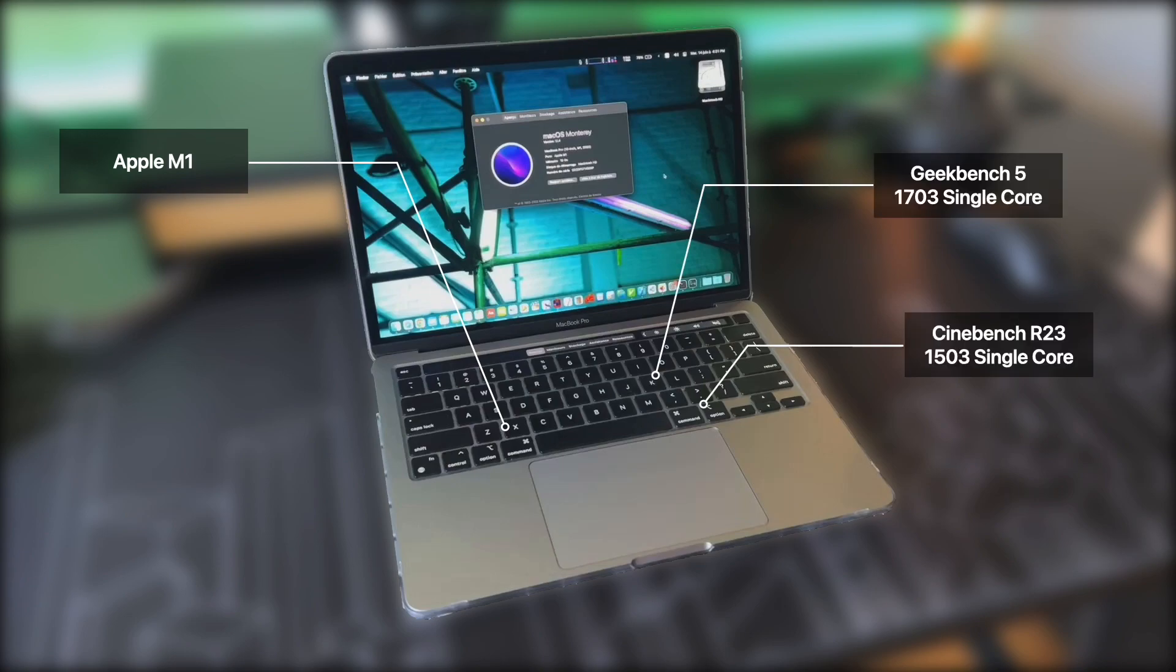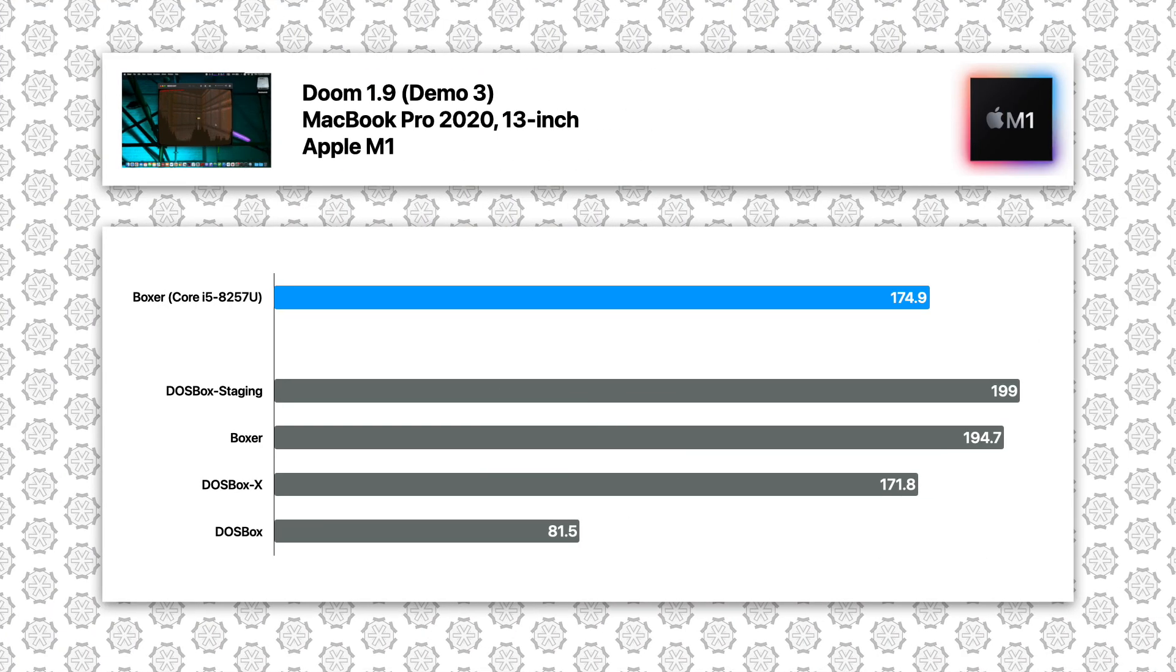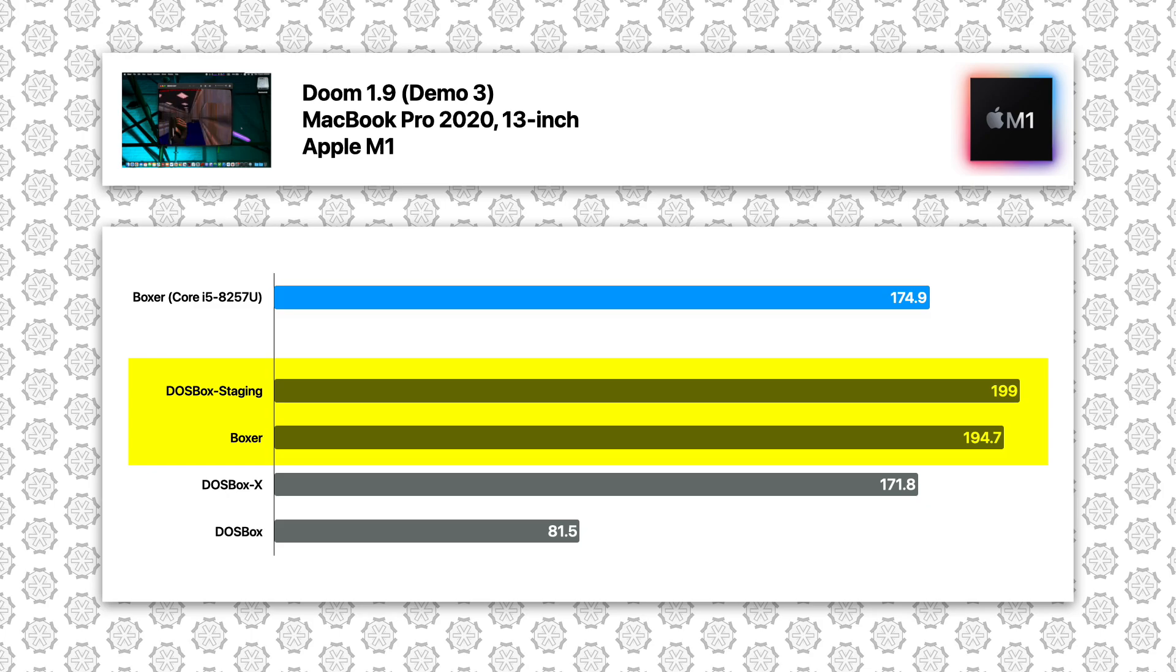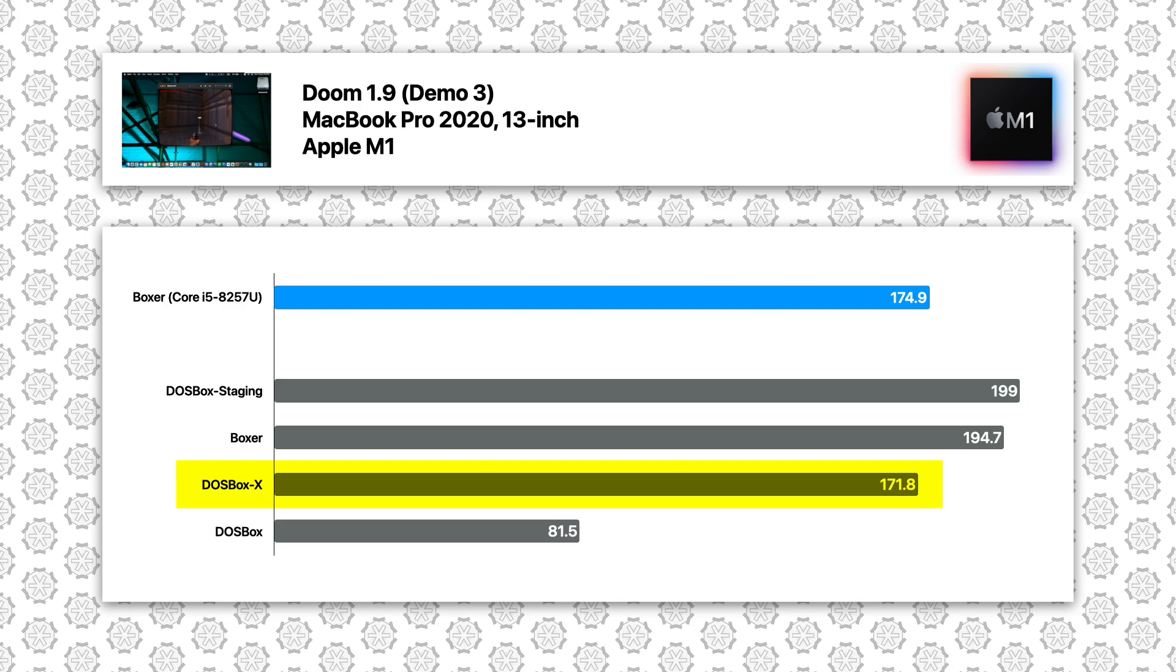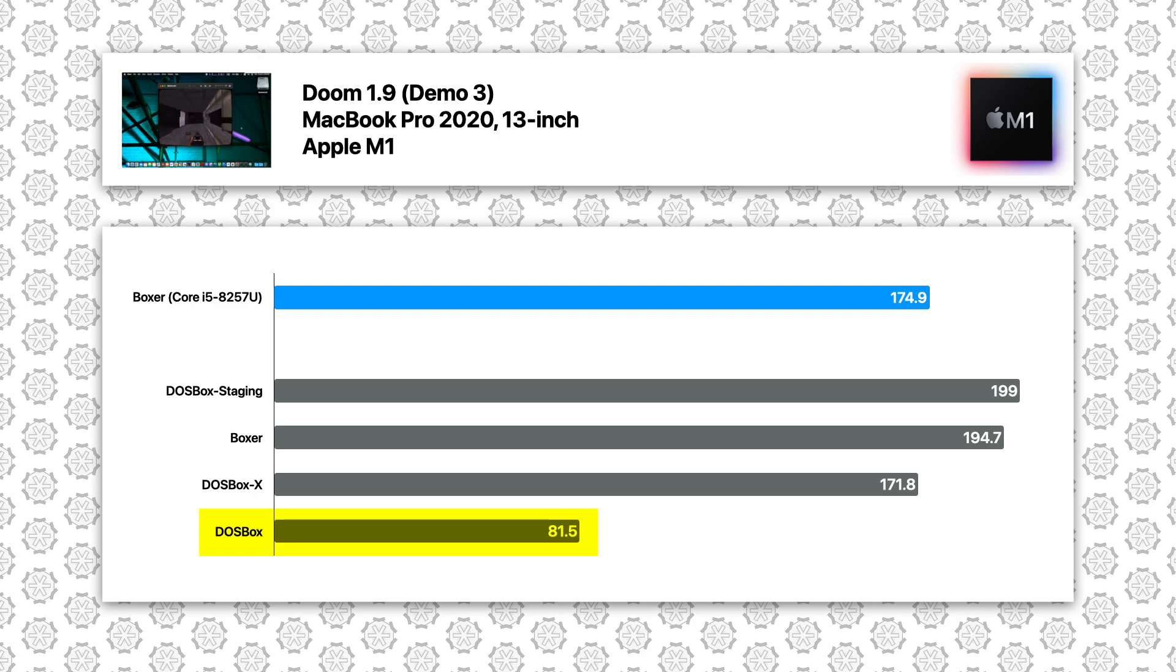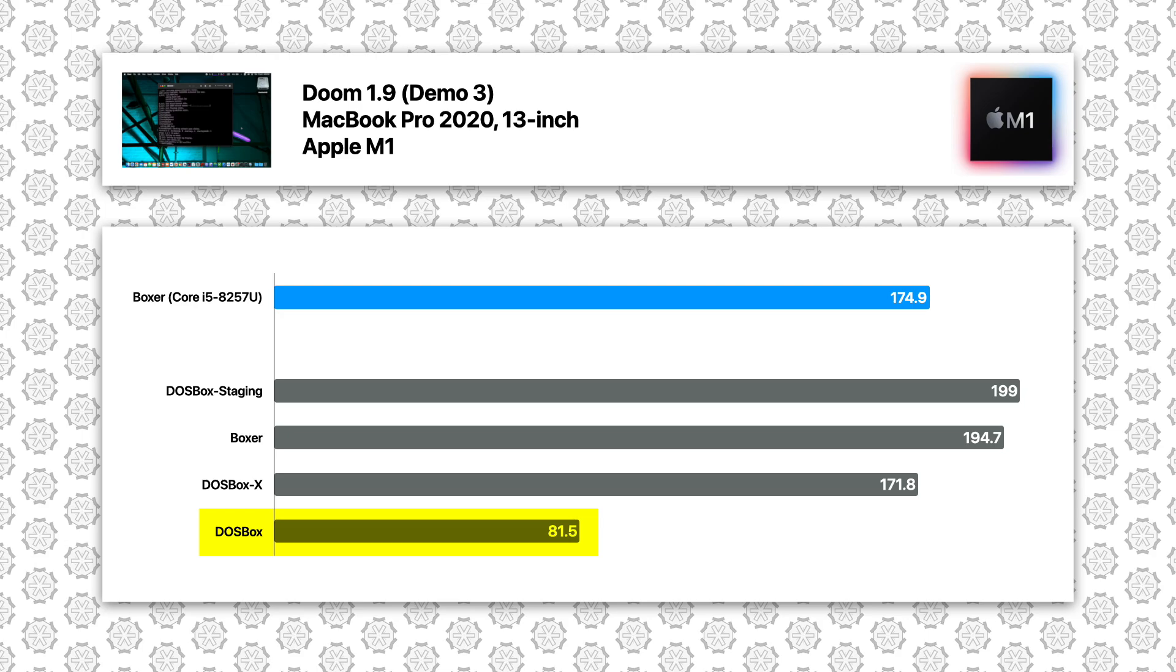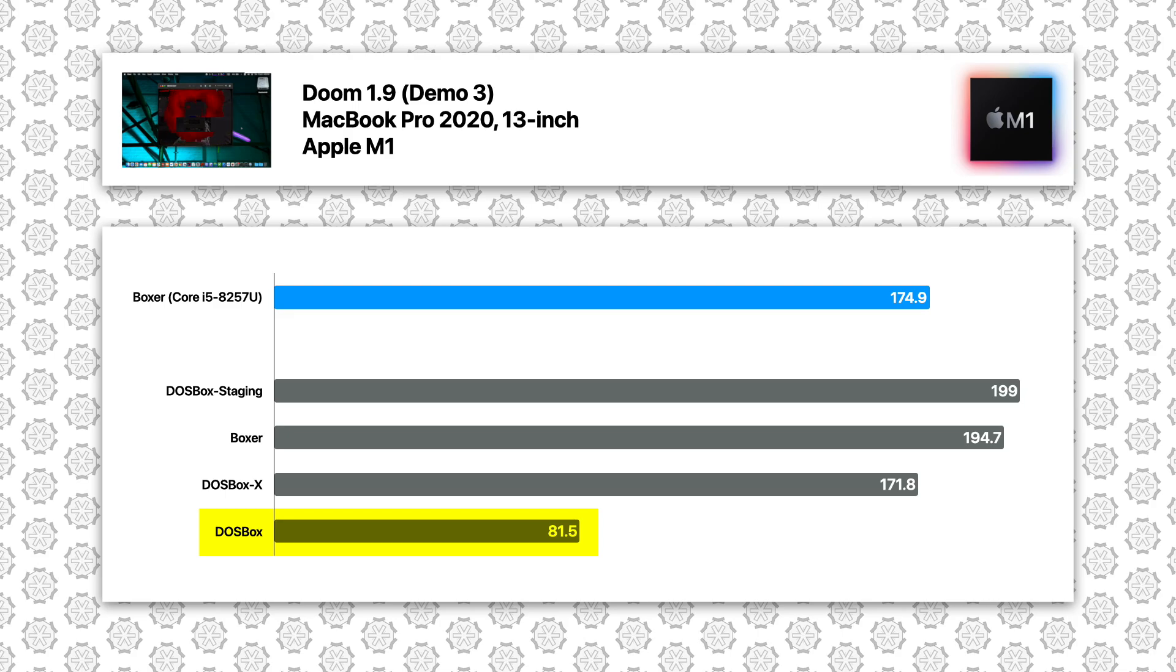For all the M1 test results, I'll put the best Intel performance on top as reference. First off, on DOOM, both DOSBox Staging and Boxer provide performance exceeding the best Intel result, but keep in mind that the Intel version was tested on a much slower CPU. DOSBox X almost matches the Intel best result. The vanilla DOSBox gave 82 FPS, which is actually worse than the Intel version at 98 FPS. This however is not an isolated case, as we'll see later in this video. The ARM64 version of the vanilla DOSBox always runs slower than the Intel version.